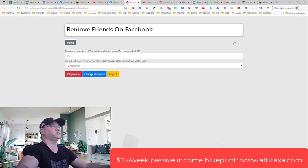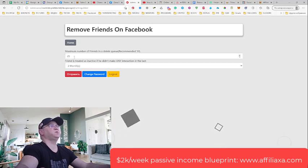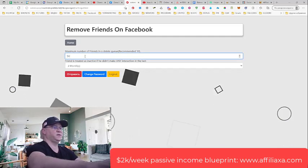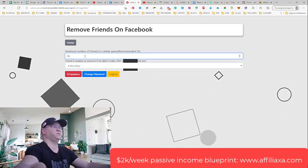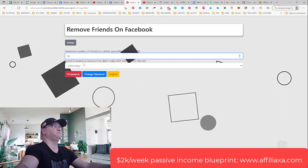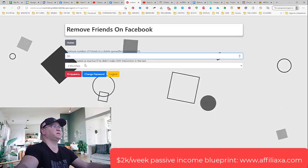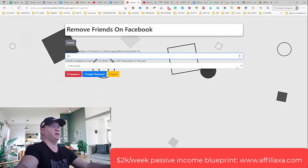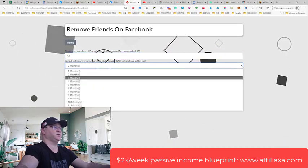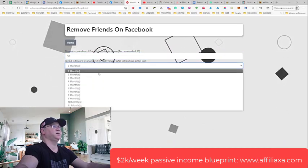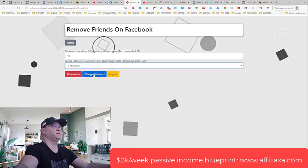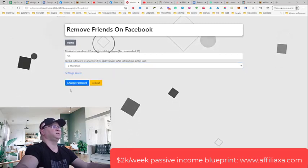But before that, let's take a look at the settings. I don't recommend removing more than 50 friends per day. I would actually recommend removing 25 to 30. A friend is treated as active if they didn't make any interaction in the last — and you decide how many months. I think three months is more than enough. After that, simply save it.